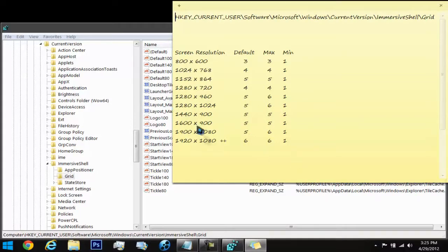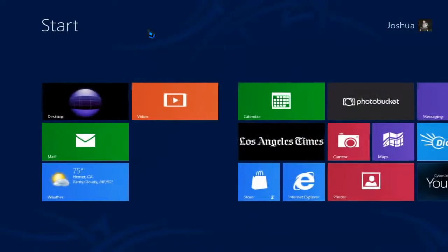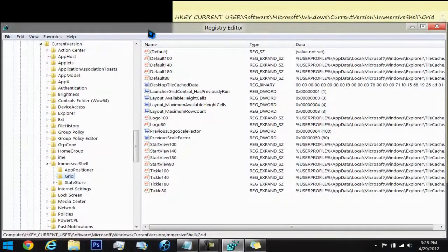So let's go ahead and change them up. Right now, if you noticed on mine, I have three rows. What I'm going to do is change it to 4.